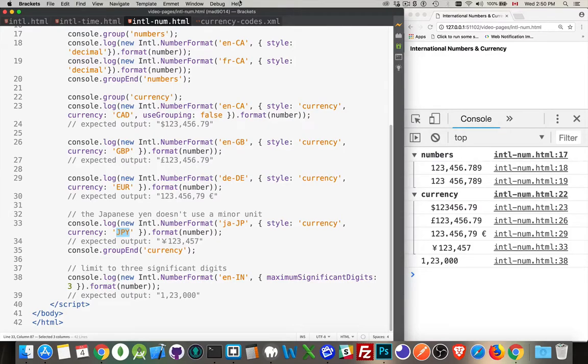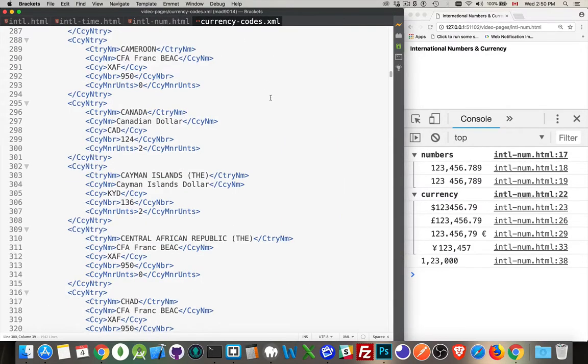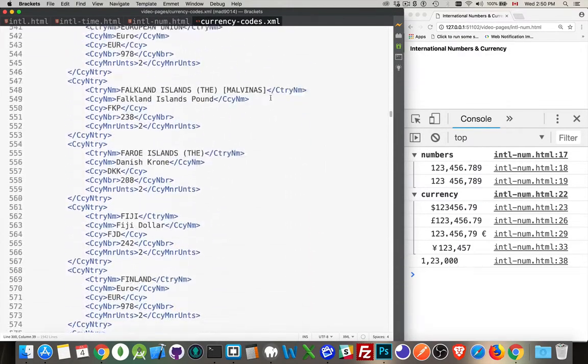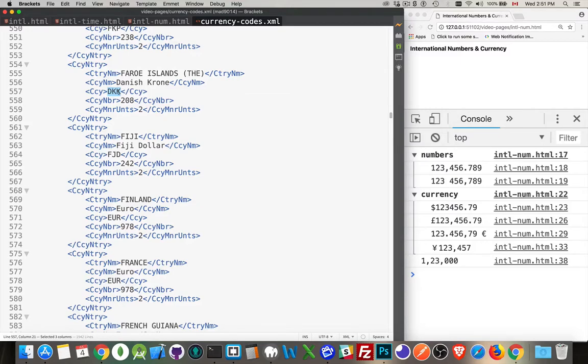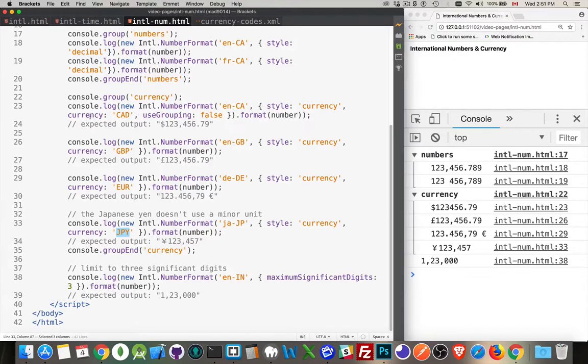So I have actually an XML file here which defines all the different codes for all the different countries in the world. So Danish Krona, DKK. You can take these codes and put them inside of here as the value for the currency property.